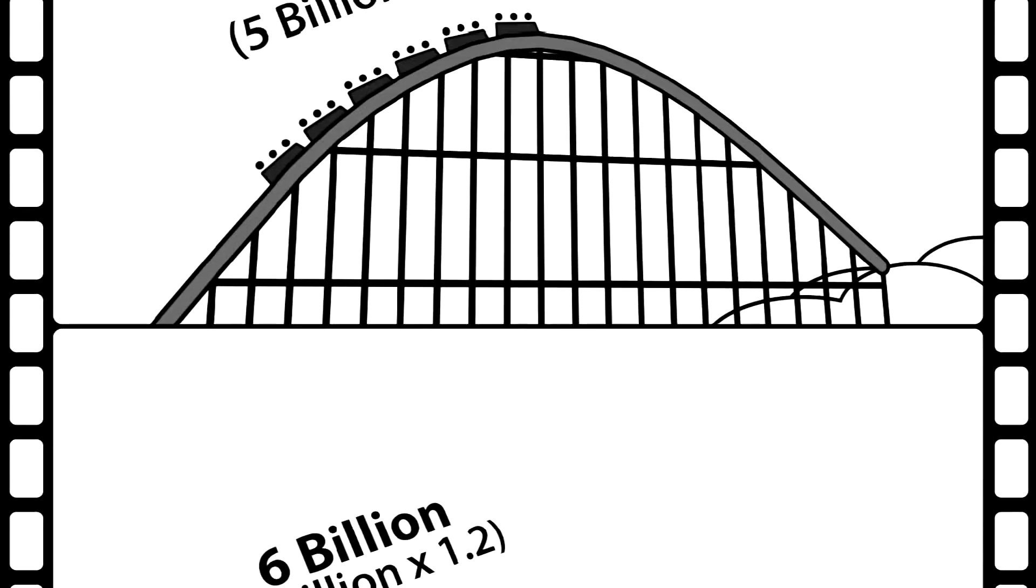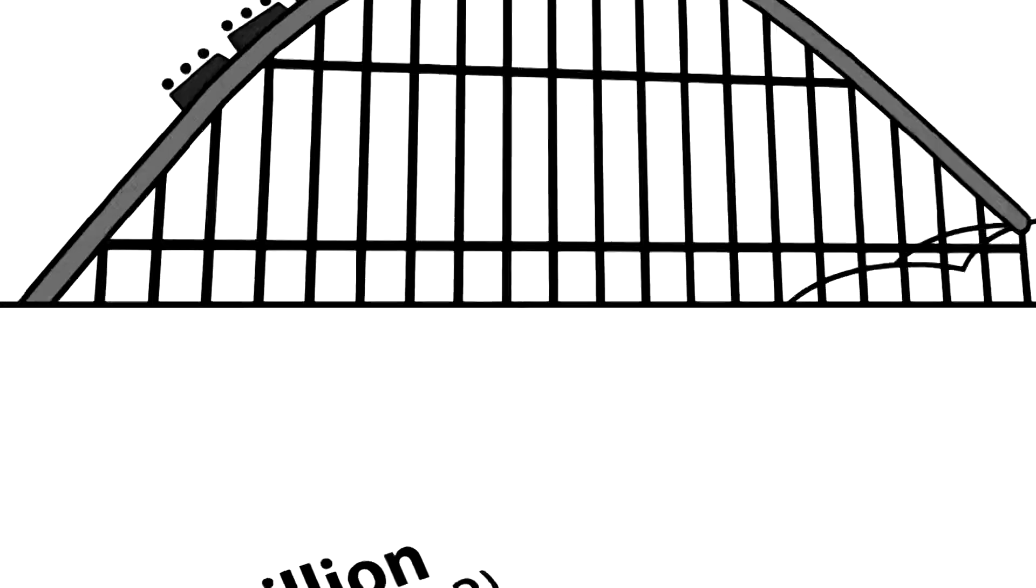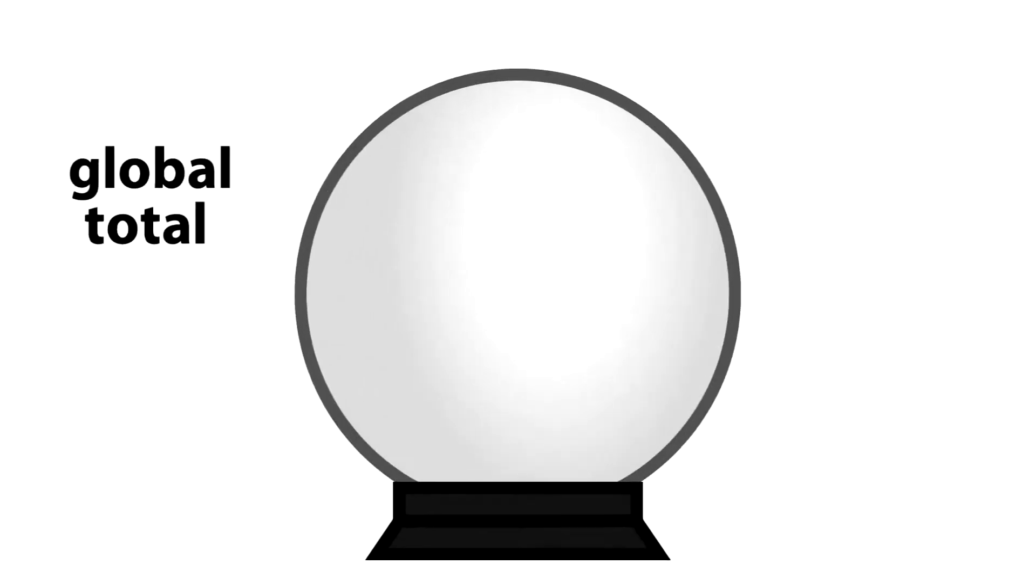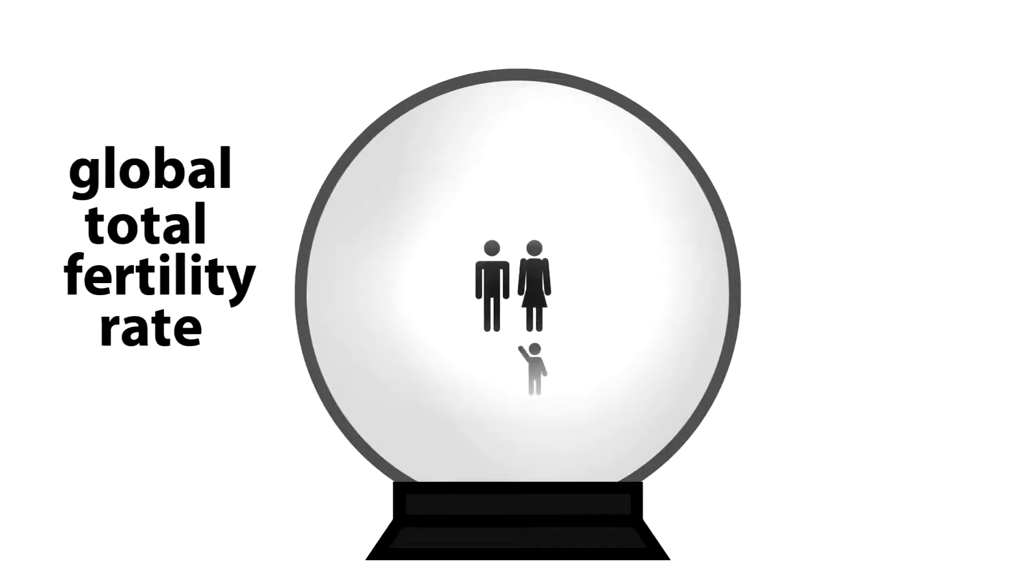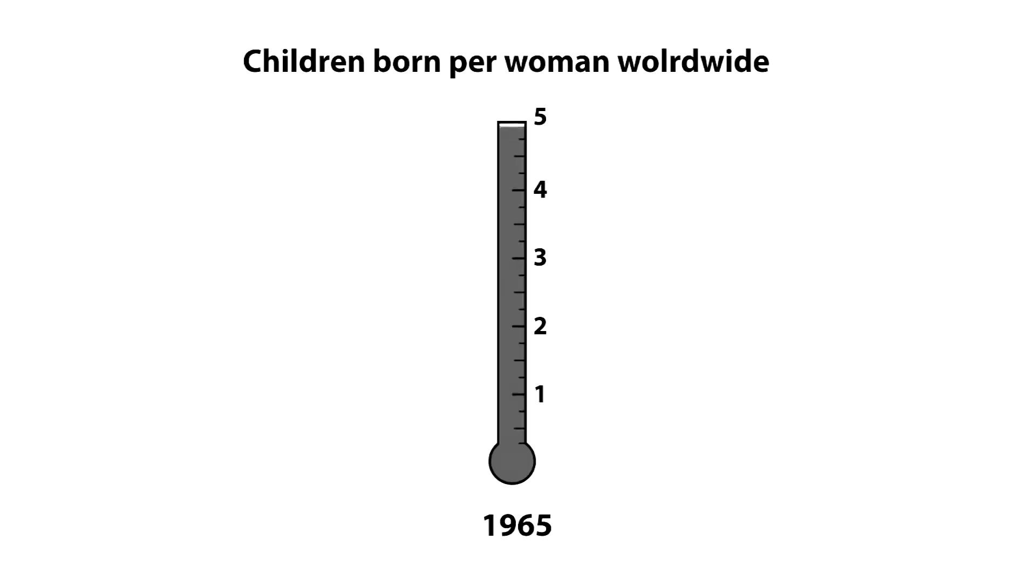To see how population growth is slowing down, we look at a number called the global total fertility rate, which is the average number of children each woman is having. And over the last 40 years, that rate has been rapidly falling.